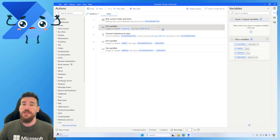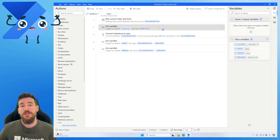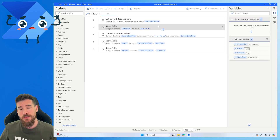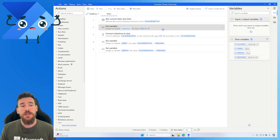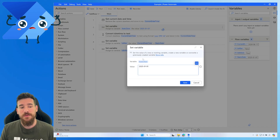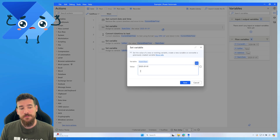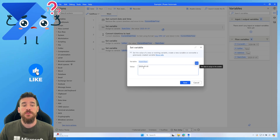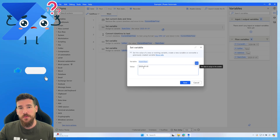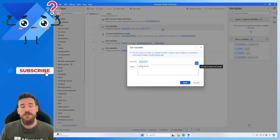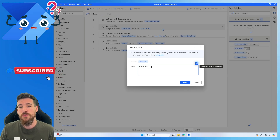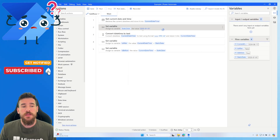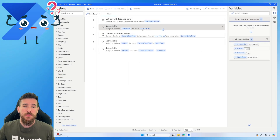Then we need a static date — this is the date we're going to compare against. I'm setting a variable called 'static date' and setting it to the 1st of January 2025, using the format 2025-01-01. So now we've got the 1st of January 2025 as our static date.